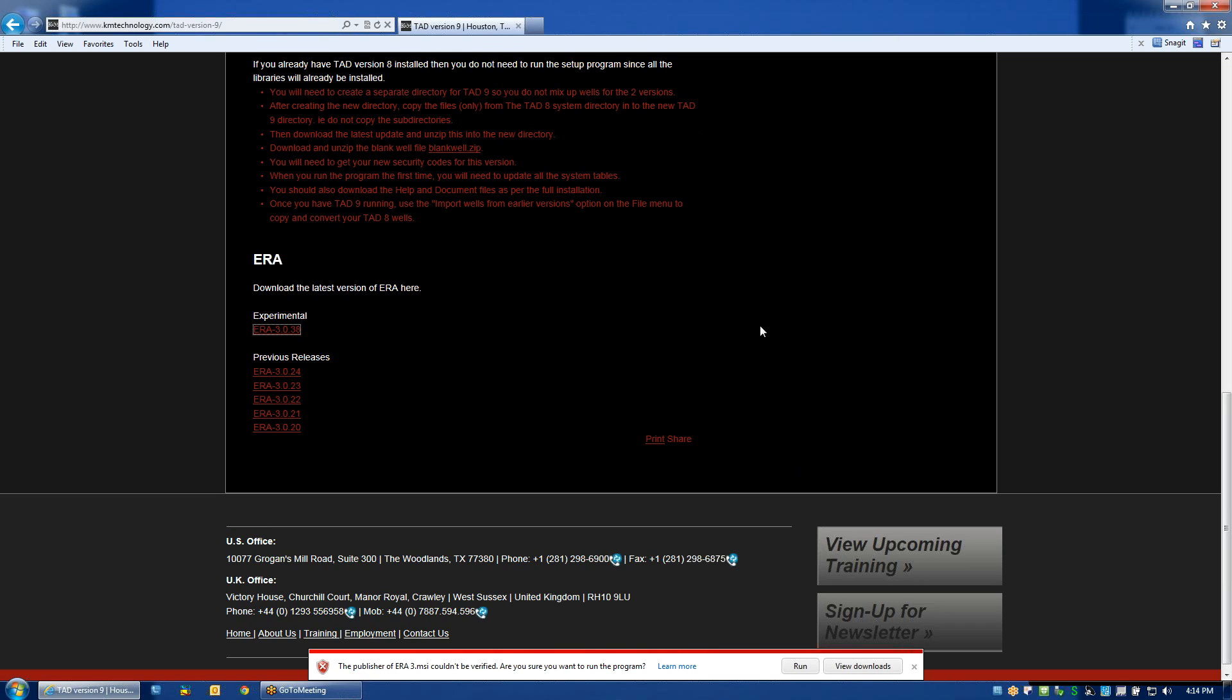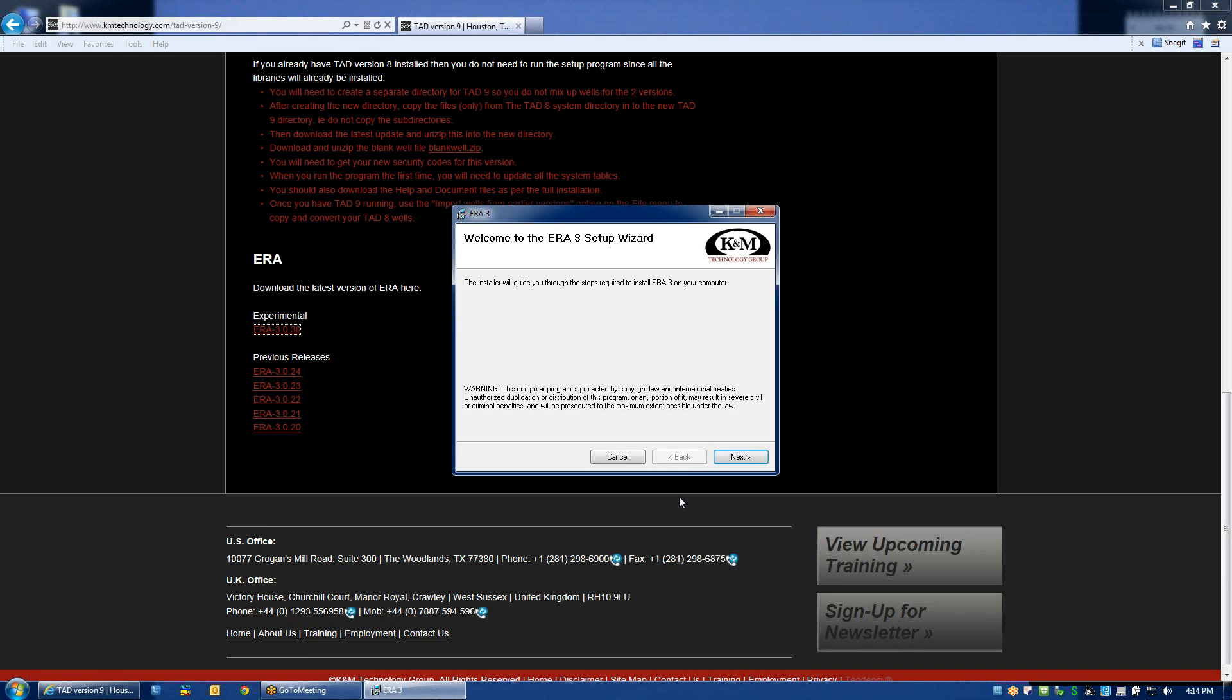It looks like we've got it fully downloaded. And now we'll click Run. And that will bring up the install wizard.